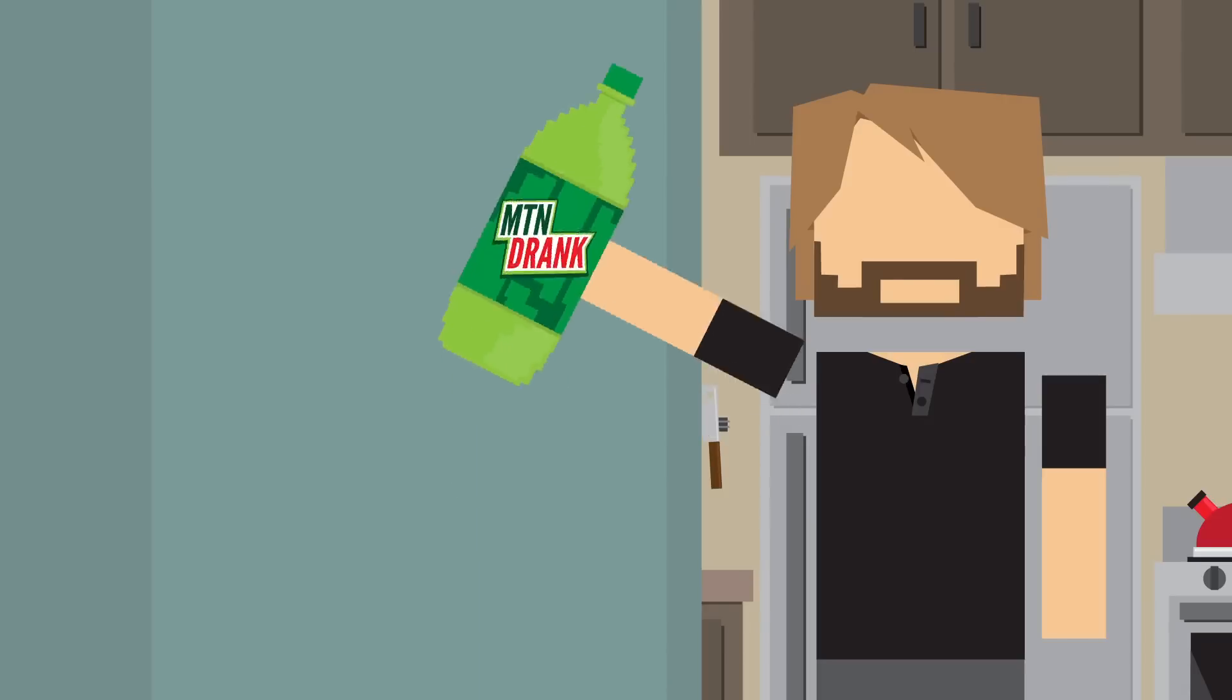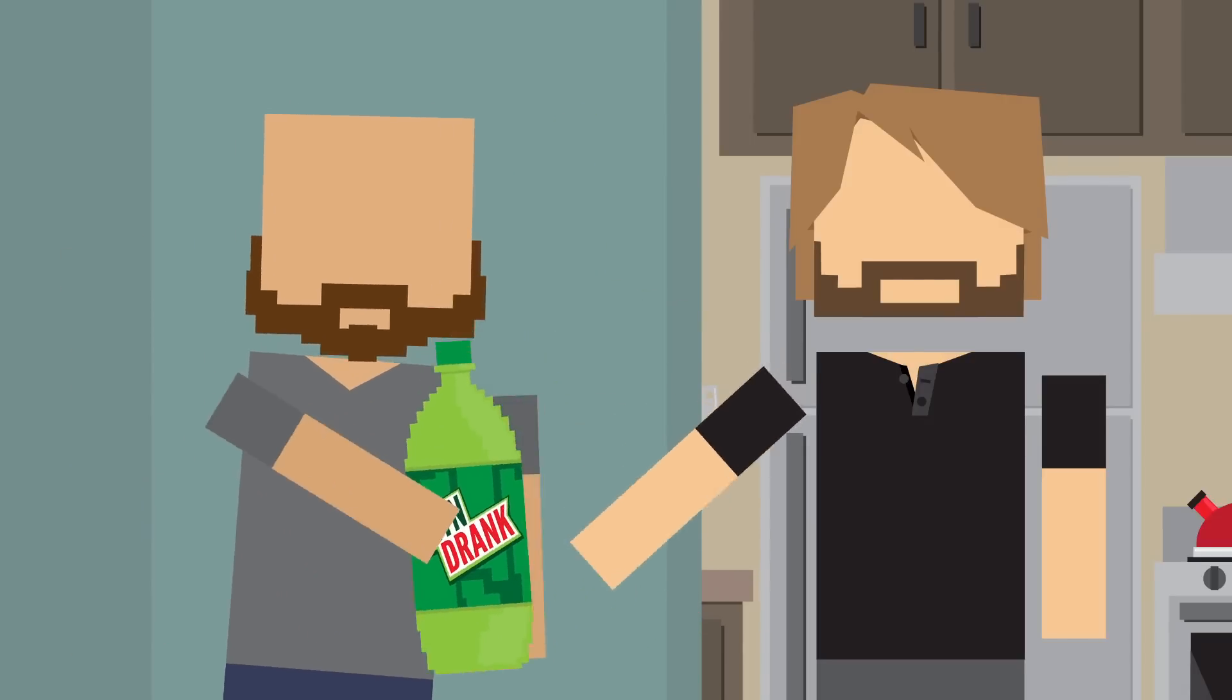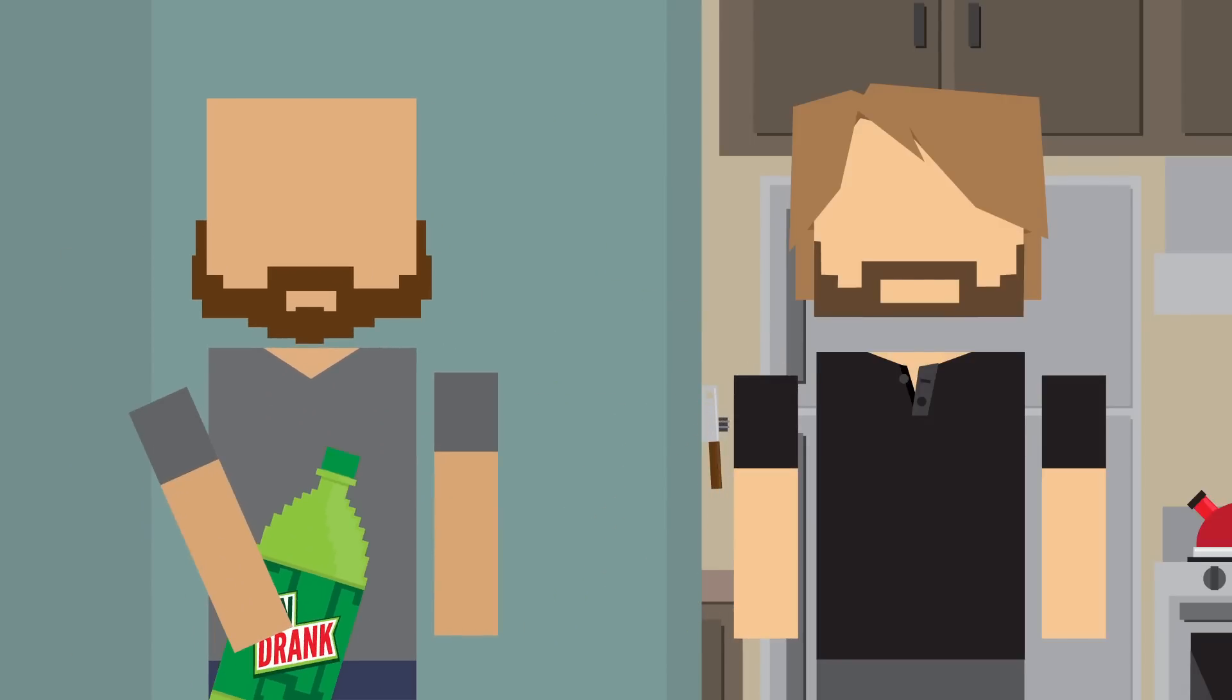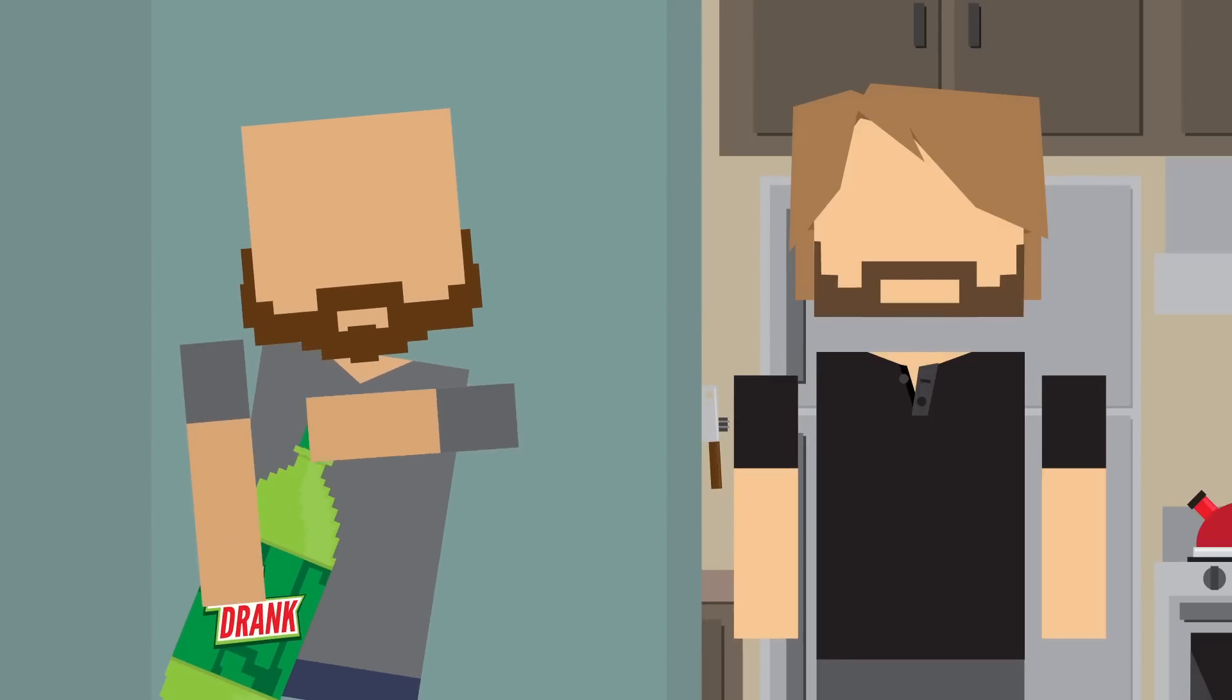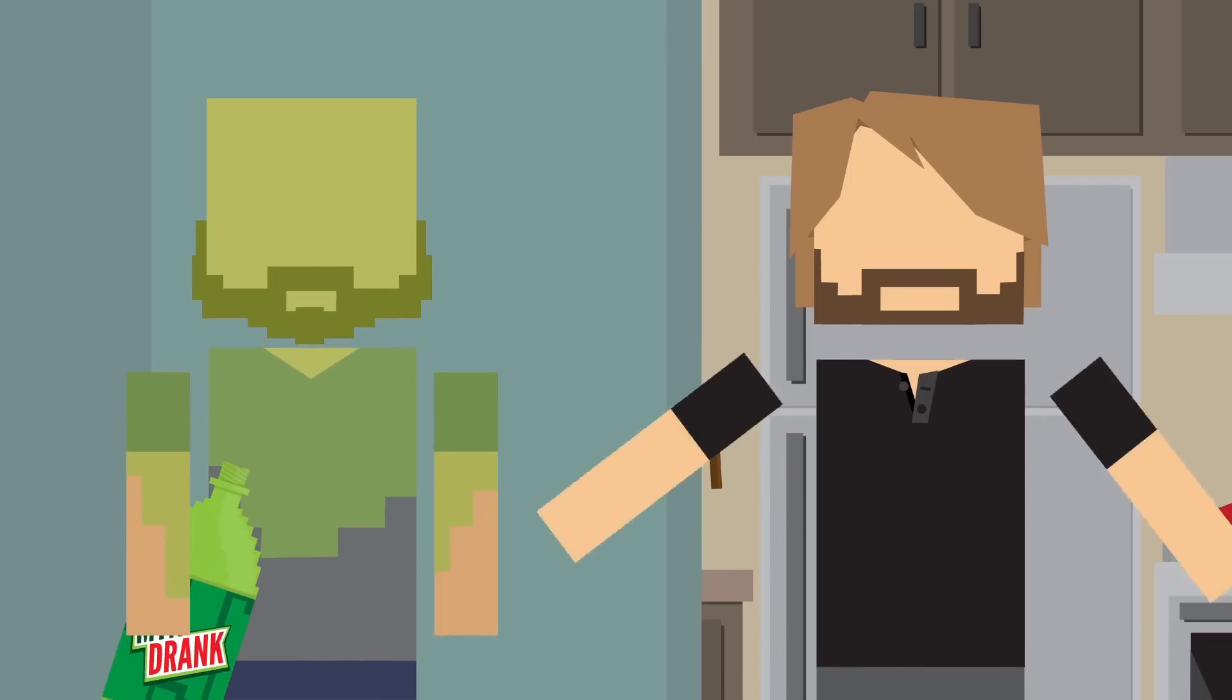Have you ever shaken a soda bottle and given it to a friend? Which is totally hilarious, by the way. By shaking it, you've helped separate out the carbon dioxide. When the cap is removed, the pressure is released and the gas tries to escape quickly. Boom! Soda everywhere.